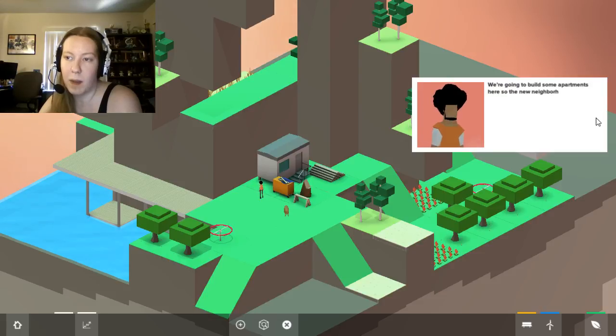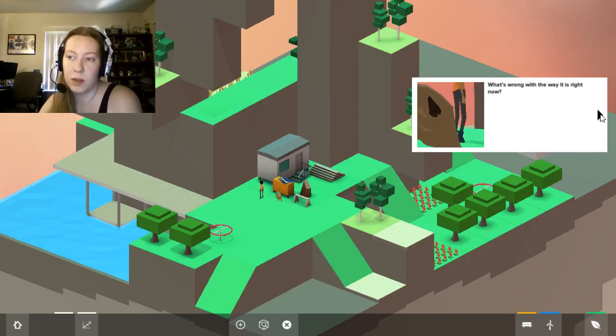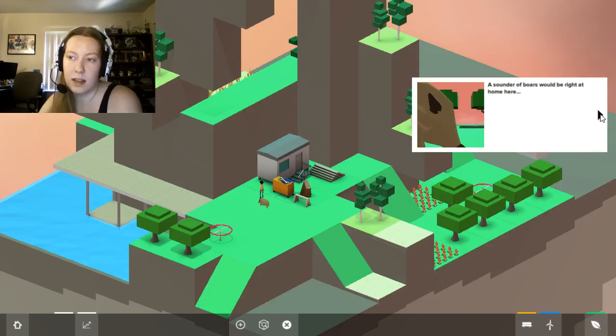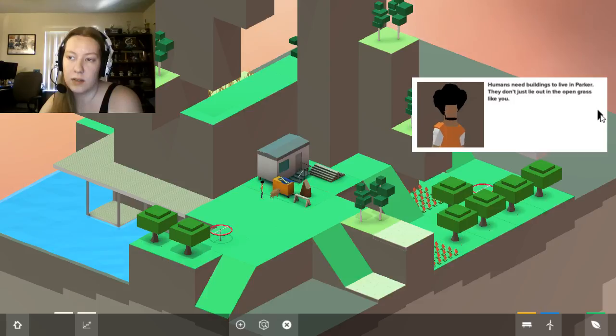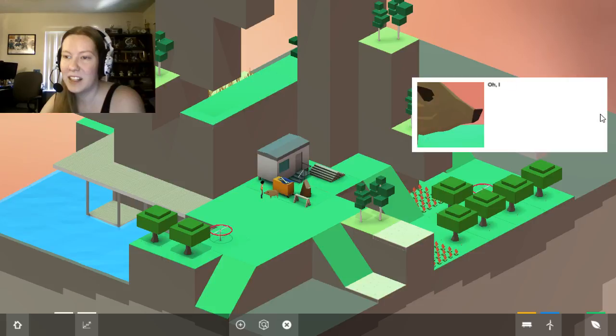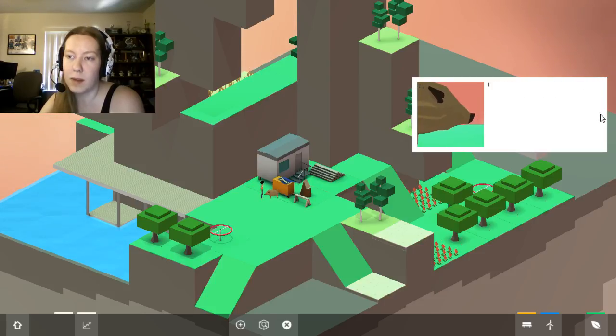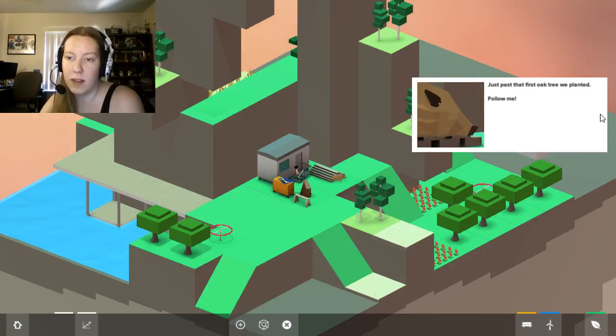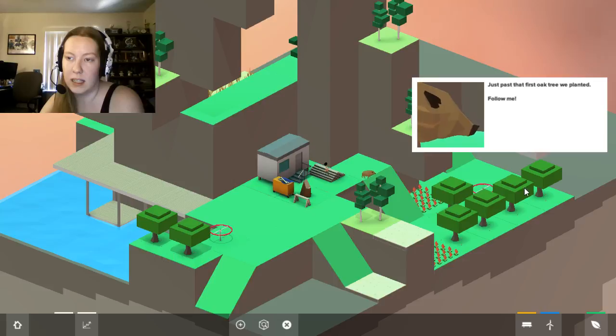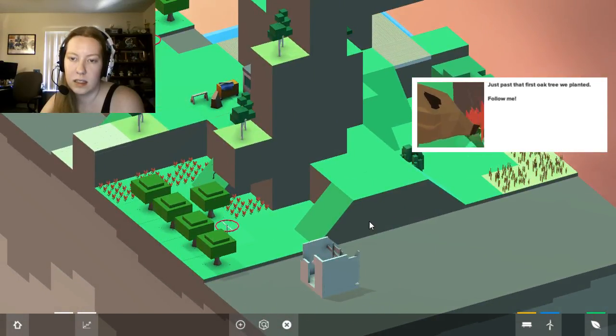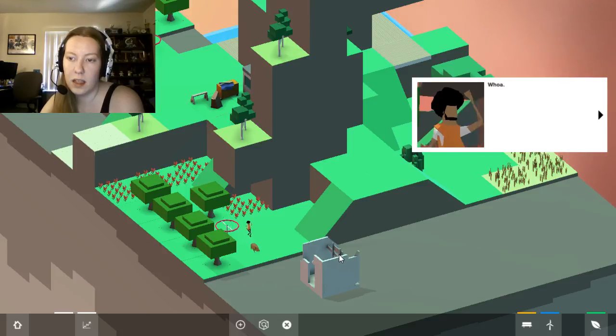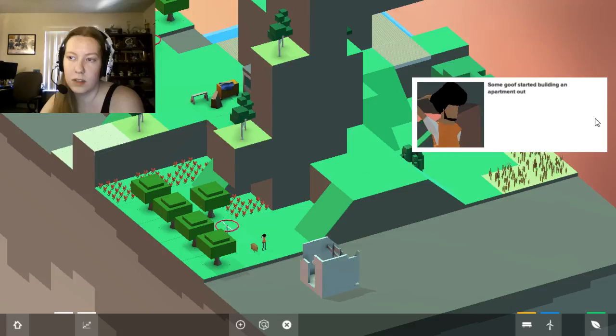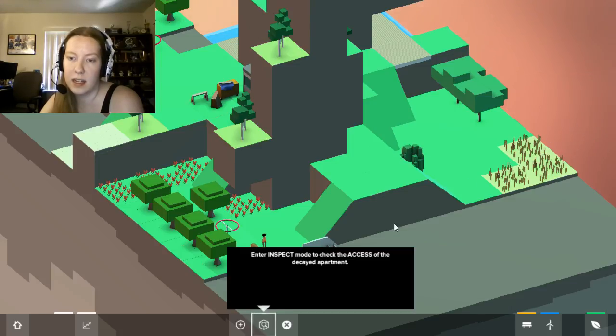We're after to build some apartments here so the new neighborhood can move in. What's wrong with the way it is right now? A sound of Boars would be right at home here. Humans need buildings to live in, Parker. They don't just lay out in open grass like you. Their loss. I think I saw one of those apartments you're talking about on my way here. It was smelling kind of funny. Really? Where was this? Just past the first oak tree we planted. Follow me. Whoa. Some goof started building an apartment out here and it's falling apart. It's not even accessible. There's no path to get in.